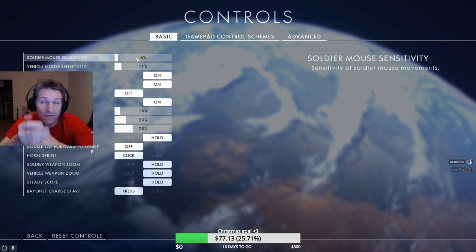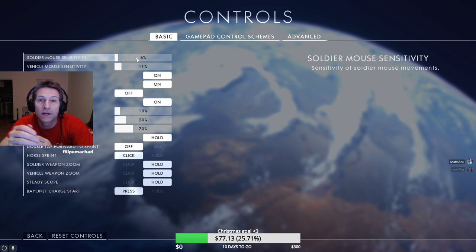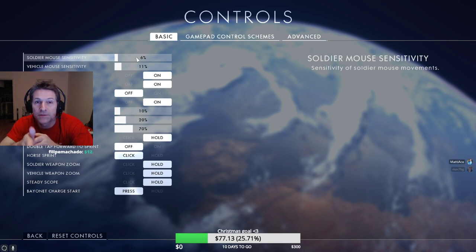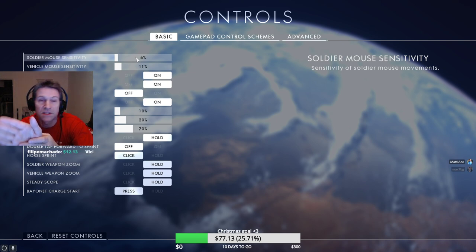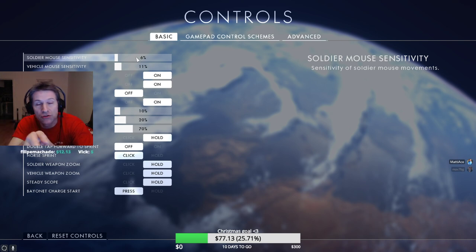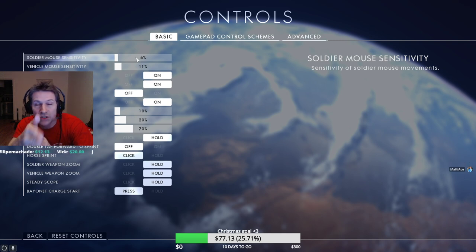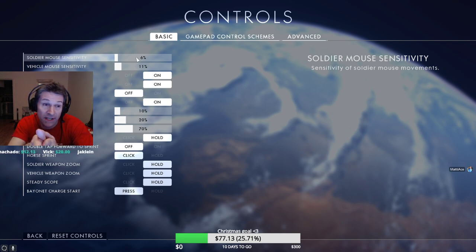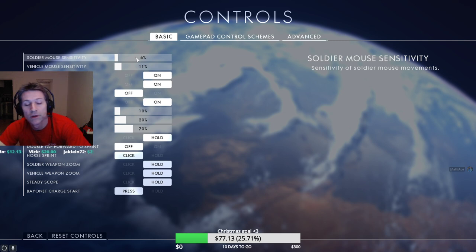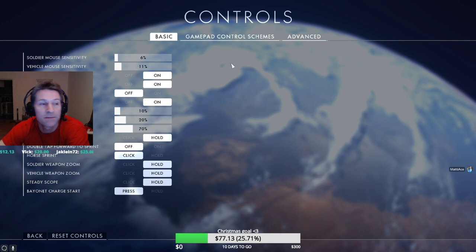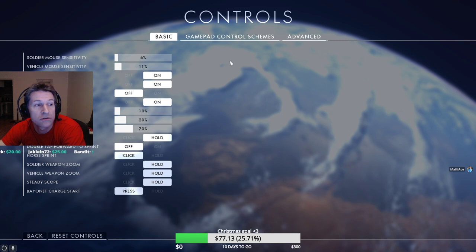You want to find an empty part of the map and you want to spin around 360. You find a fixed target and spin around 360 and you measure what your mouse sensitivity is, and then you adjust accordingly based on that. I explain that more in depth in my aim guide tutorials.